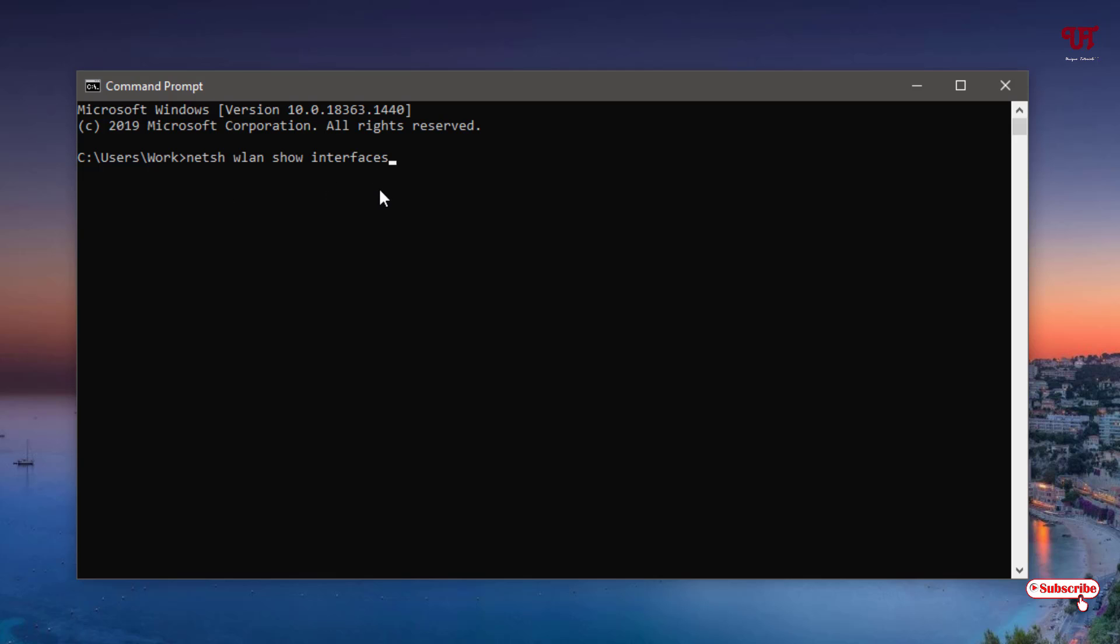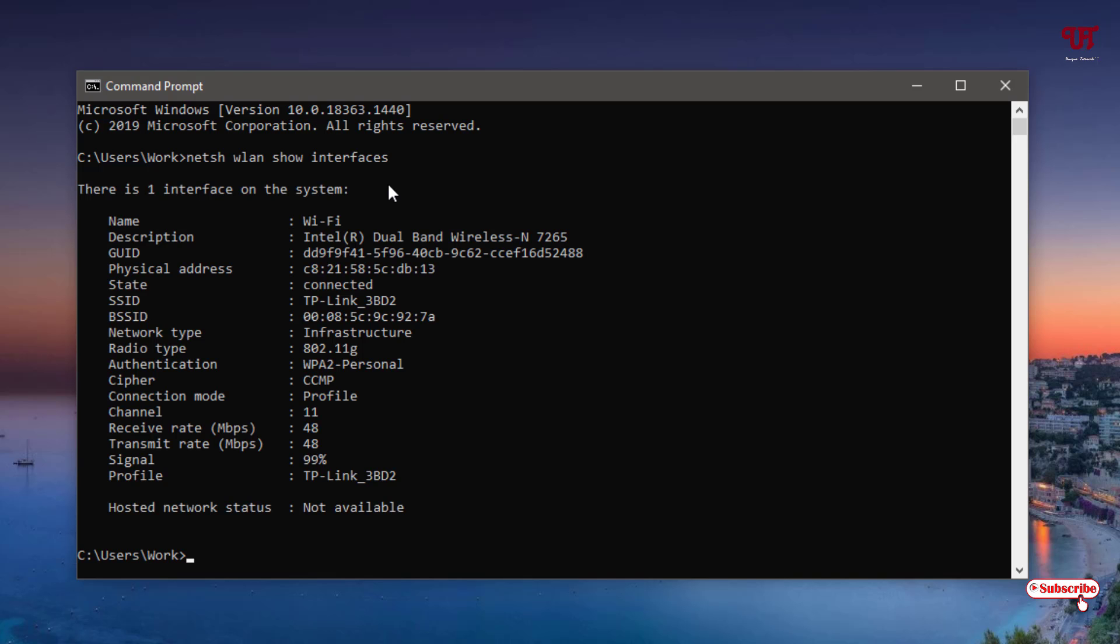After typing this command, just hit enter. Wait for a few seconds and voila!